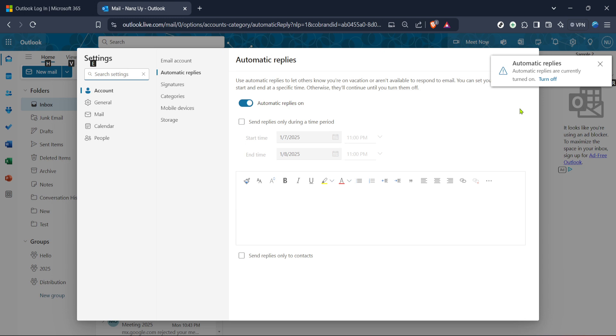And there you have it, you've successfully set up an automatic out-of-office reply. Now you can relax, knowing that whoever tries to reach you will be well informed about your unavailability. I hope you found this guide helpful. If you have any questions or need further clarification, feel free to drop them in the comments below. Don't forget to like and subscribe for more tips on how to optimally use your digital tools. Thanks for watching and have a stress-free day away from your inbox.